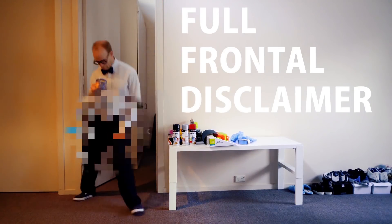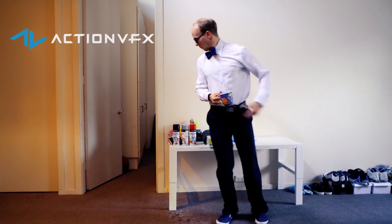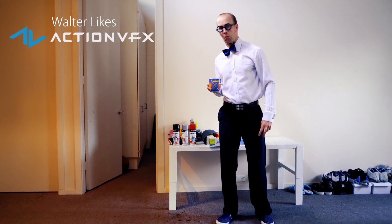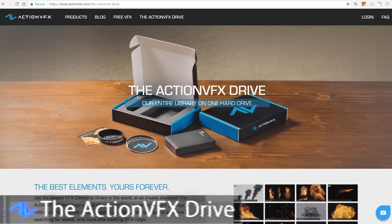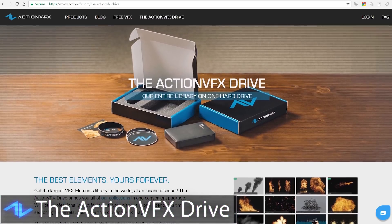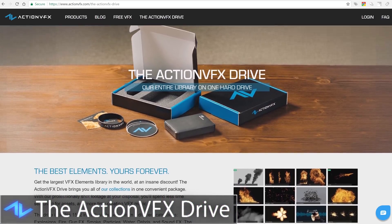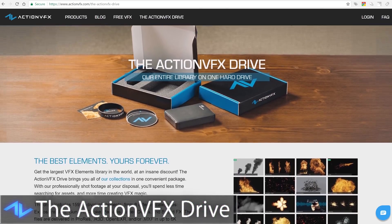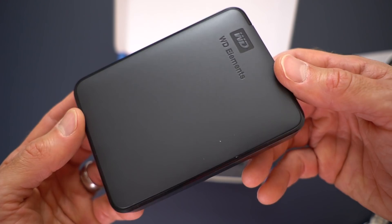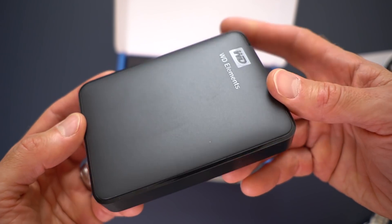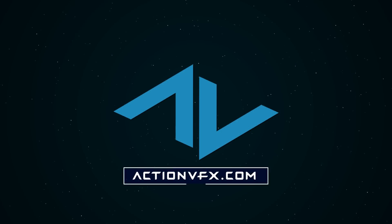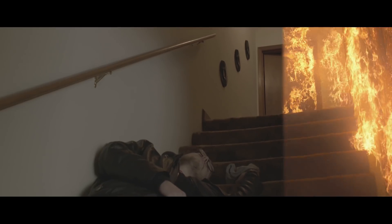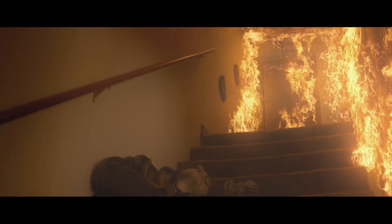For the sake of transparency, full frontal disclaimer, I've got a really great relationship with the guys at ActionVFX, and they actually ended up sending me their entire collection for free in the form of the ActionVFX drive a little bit earlier in the year. But to be honest, if I was looking for stock footage elements for my own film projects or visual effects, I'd probably go with ActionVFX. I likely just wouldn't buy every single element.